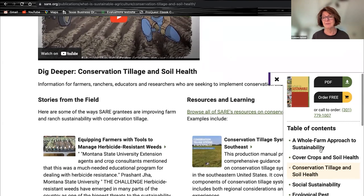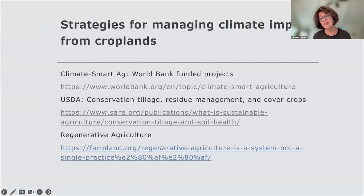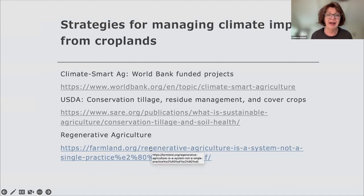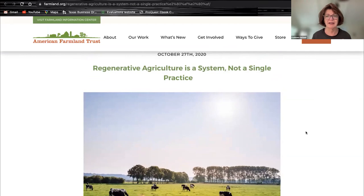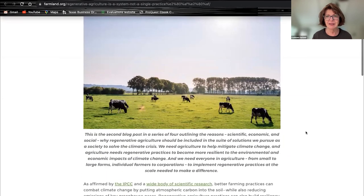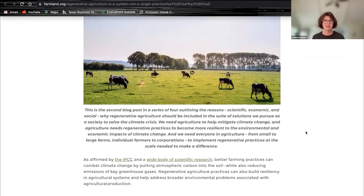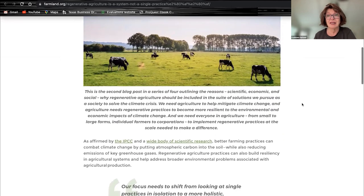Ecological pest management and sustainable grazing are also promoted to make agricultural facilities more climate-friendly and resilient. Regenerative agriculture is a major topic — the idea is that by doing agriculture we actually create better soil, not just preserve it. The American Farmland Trust blog discusses the scientific, economic, and social reasons why regenerative agriculture needs to be part of the solution to make agricultural lands more climate resilient and climate friendly.